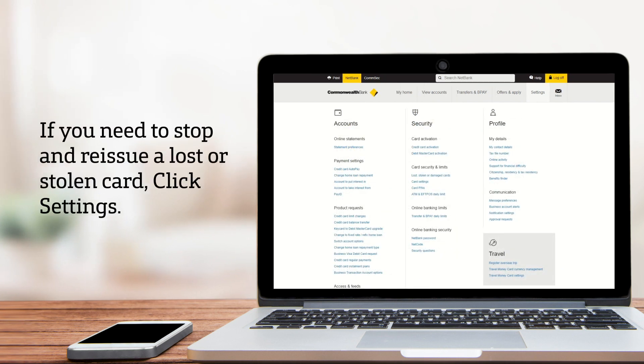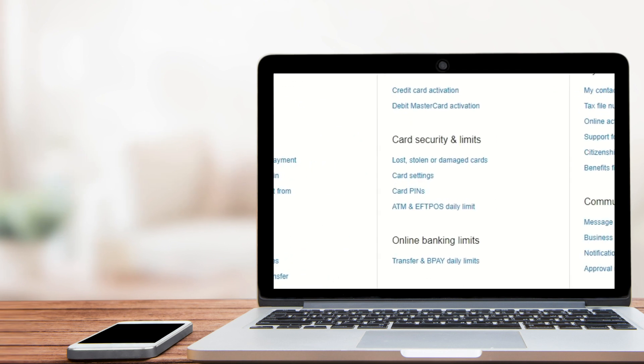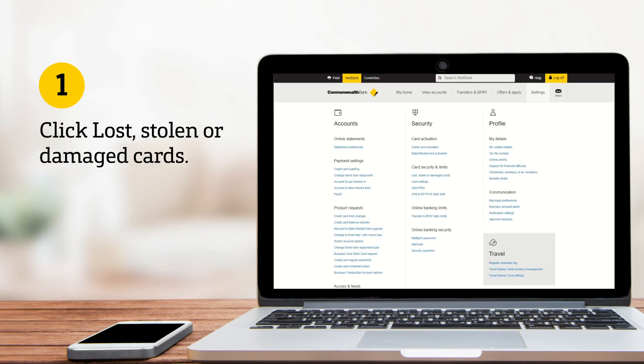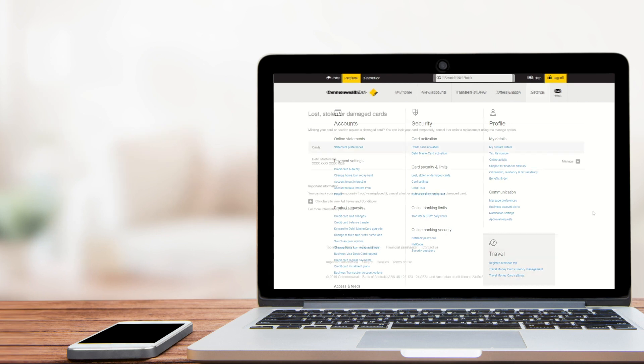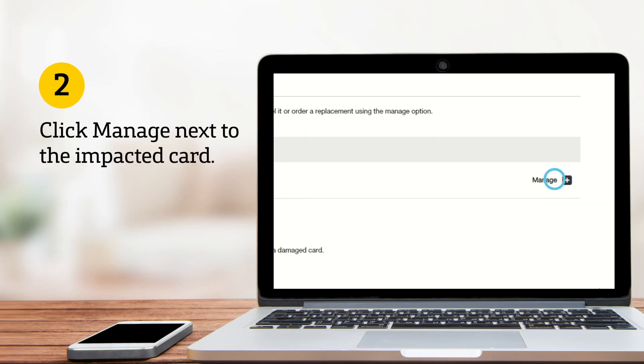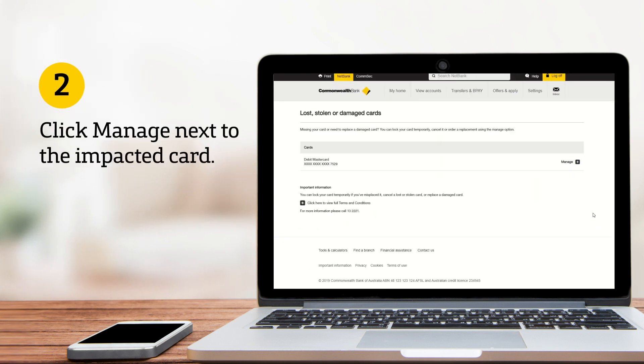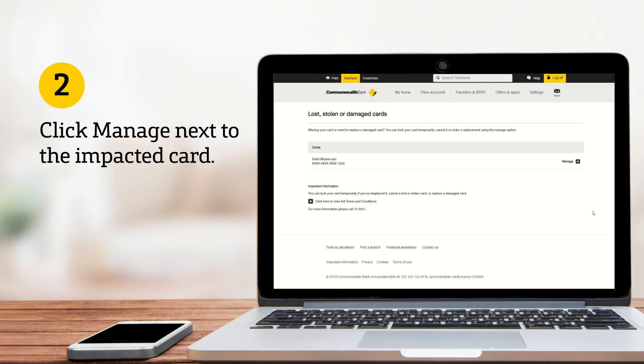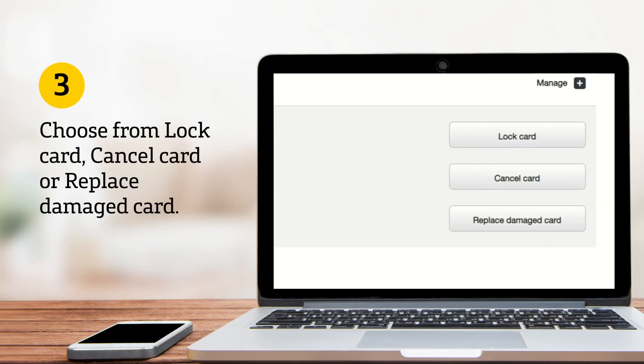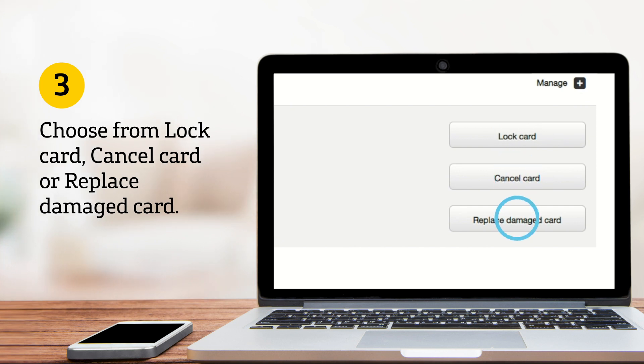If you need to stop a card that's been lost or stolen and reissue a new one, first click Lost, Stolen or Damaged Cards, then Manage next to the card that's been impacted. Now choose from Lock to temporarily lock the card, or Cancel or Replace Damaged Card to request a replacement card.